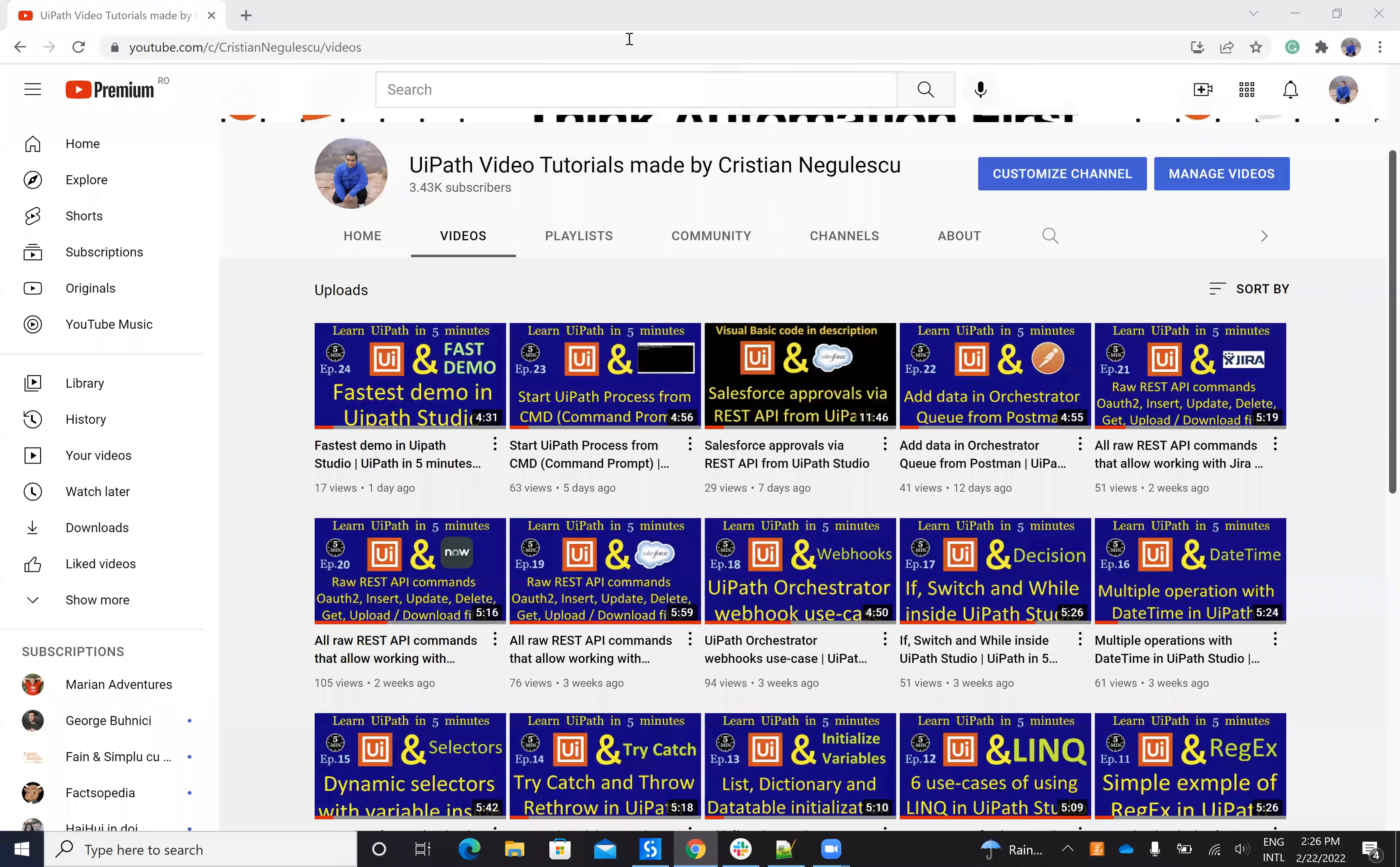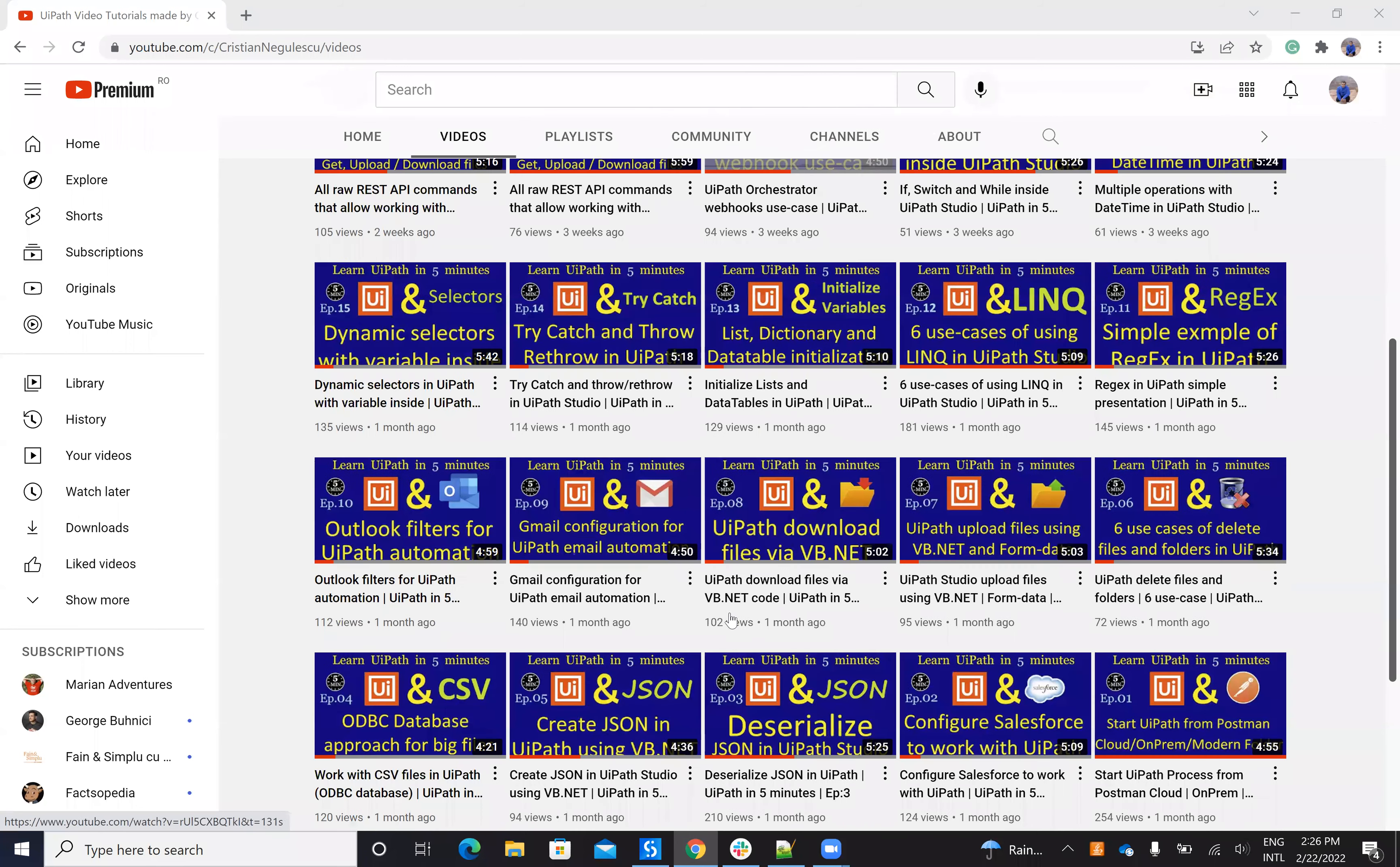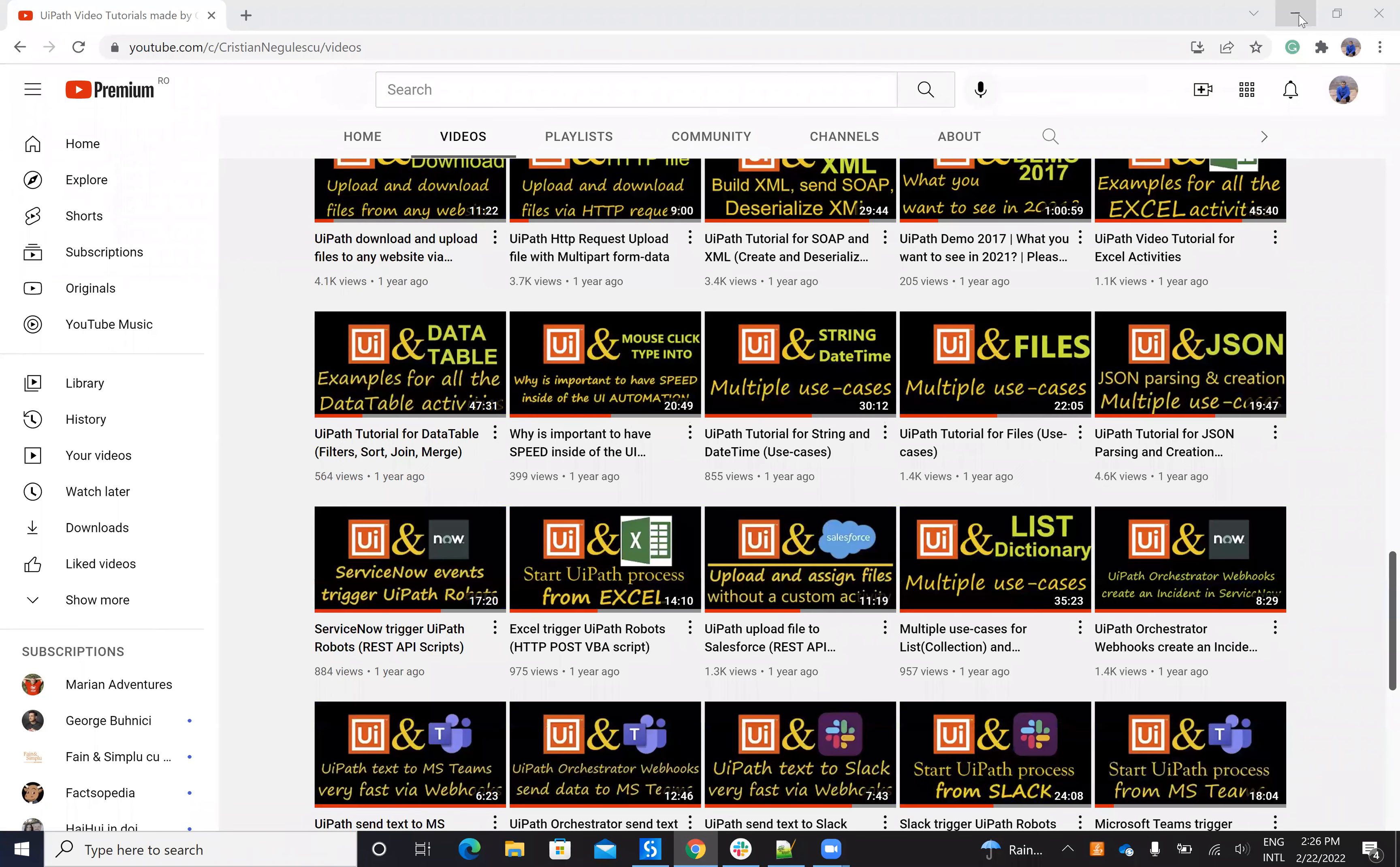Hello everyone, my name is Christian Negulescu and welcome to another episode of Learn UiPath in Five Minutes. Today we'll talk about strings and how we compare things. Very fast, you have on my YouTube channel a detailed movie about strings but this will cover the comparison stuff.